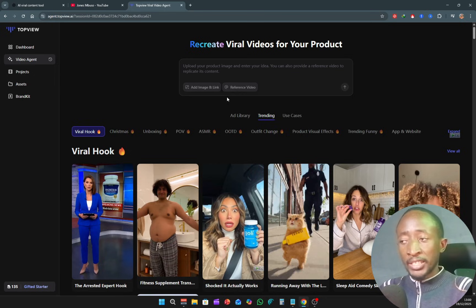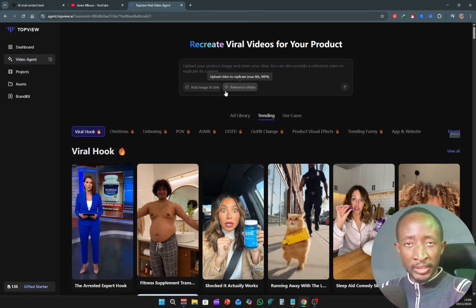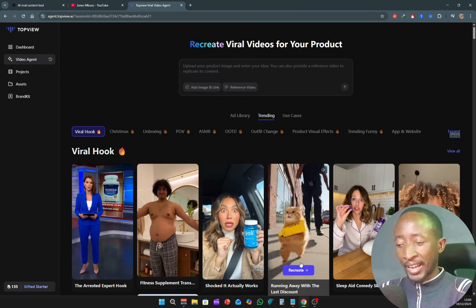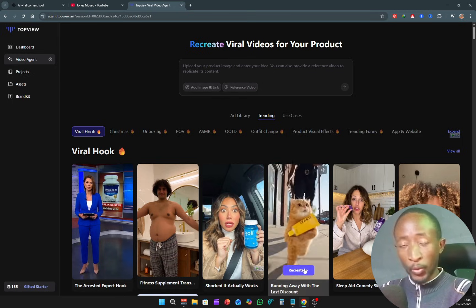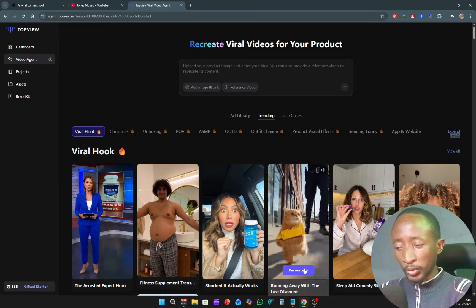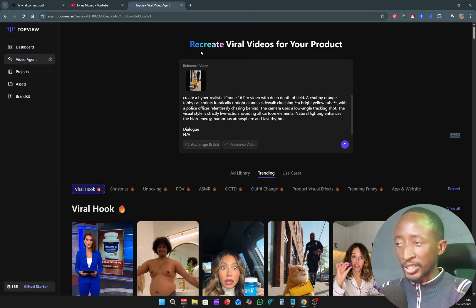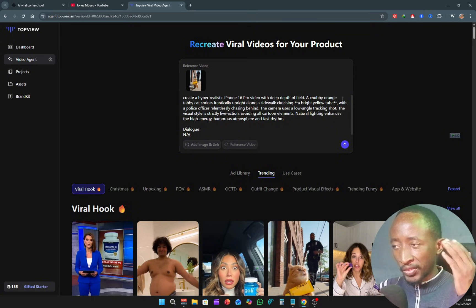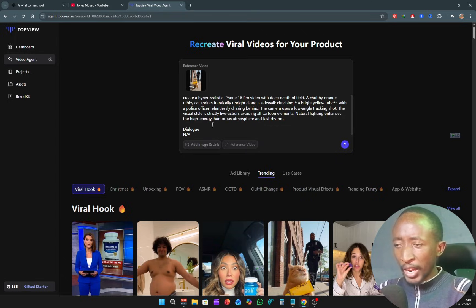The other option is you can use a reference video — the video you want to recreate — and simply upload it manually. I think the easiest way is to just click where it says recreate. You can see the video has been added, and it's saying 'create a hyper realistic iPhone 16' — it's already giving you the information from that video. If I want to proceed to recreate, I just click enter.